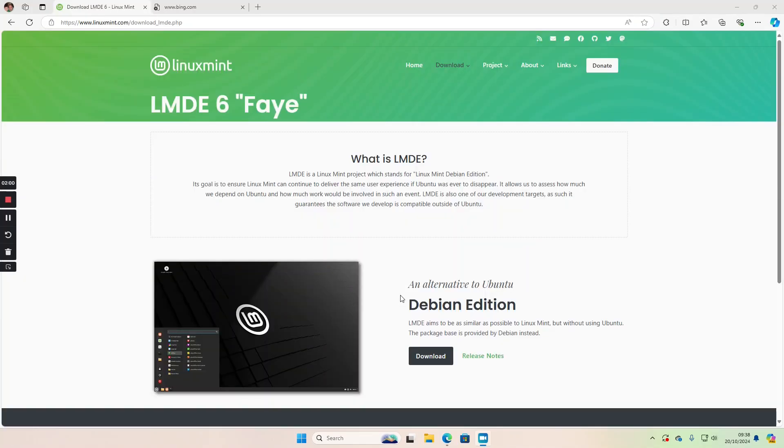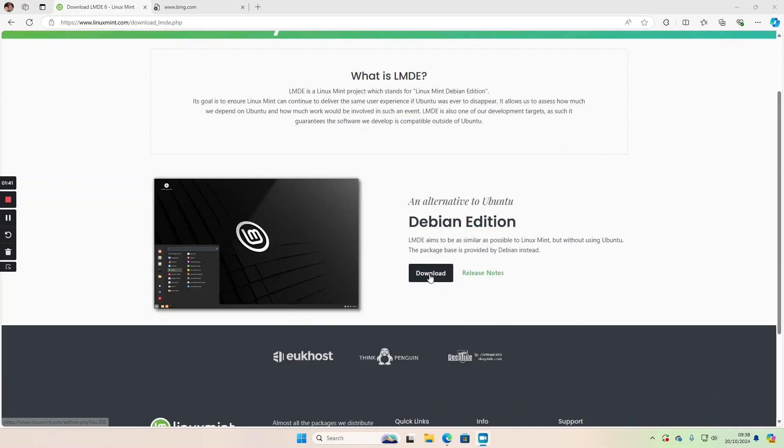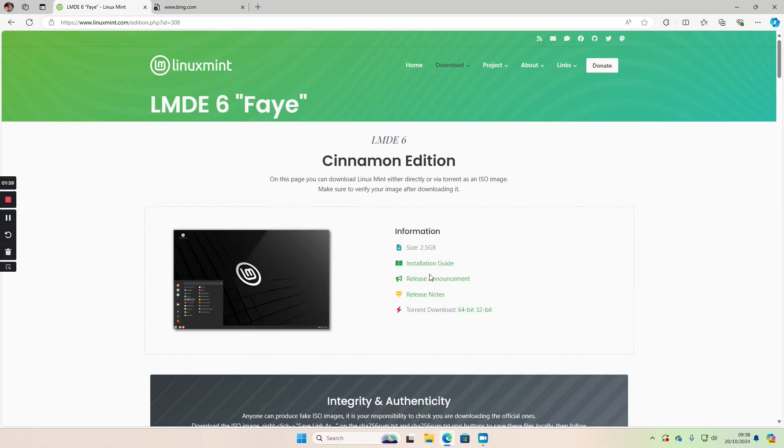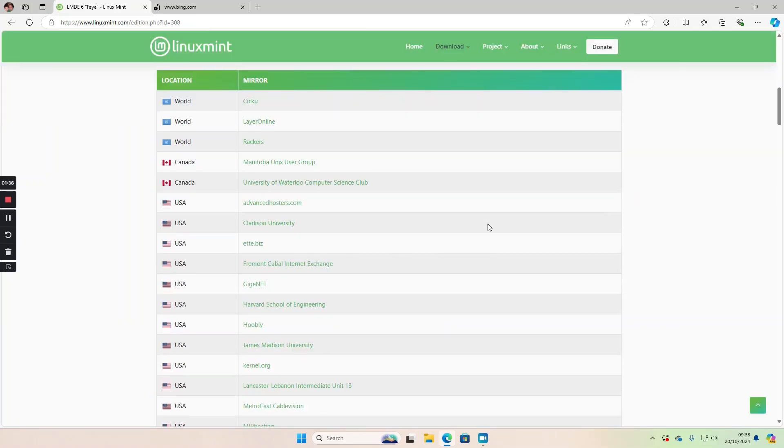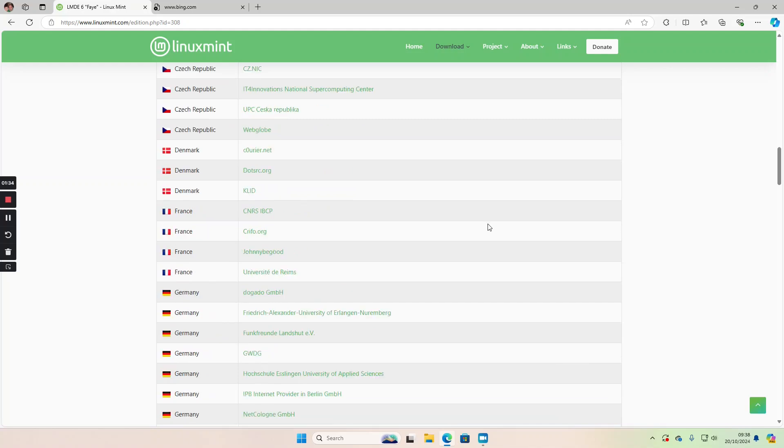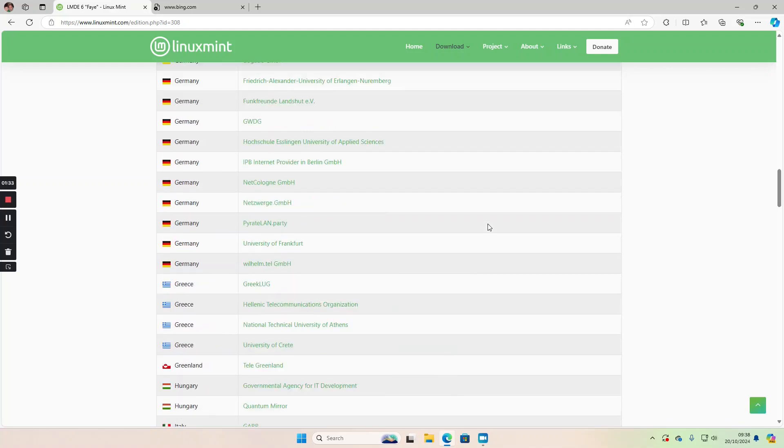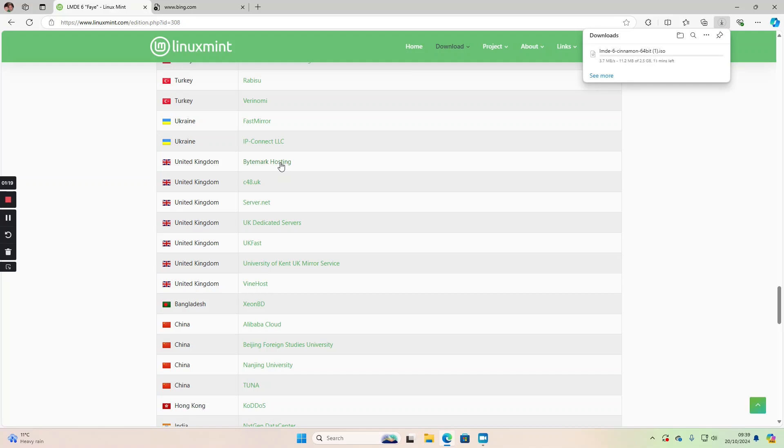Open a web browser and go to linuxmint.com/download_lmde.php and you'll get to this web page. The latest version is LMDE 6, nicknamed Faye. Click on this download button here, then scroll down, find the country closest to you, and click on the link. Linux Mint Debian Edition will start downloading in the top right corner.